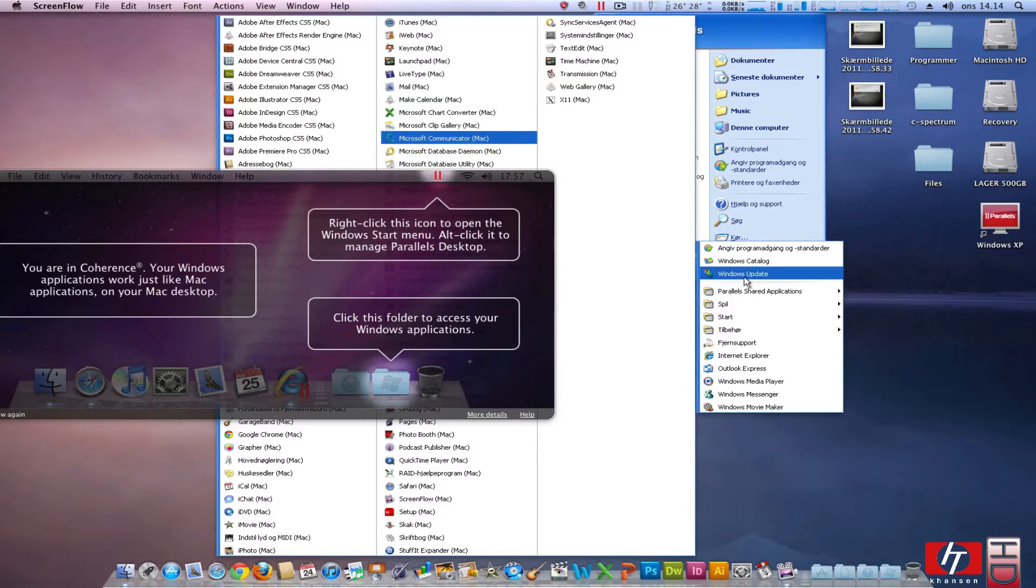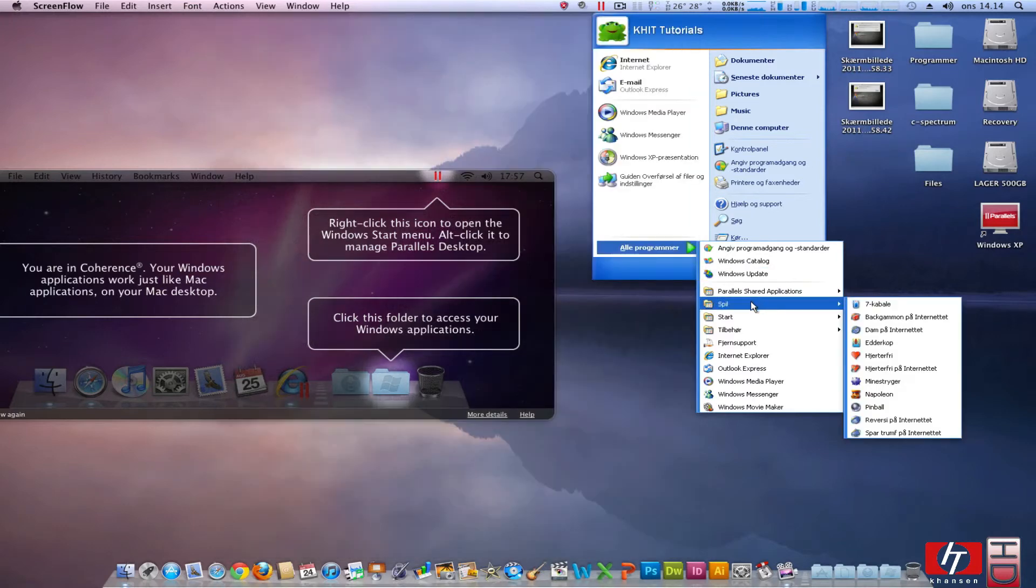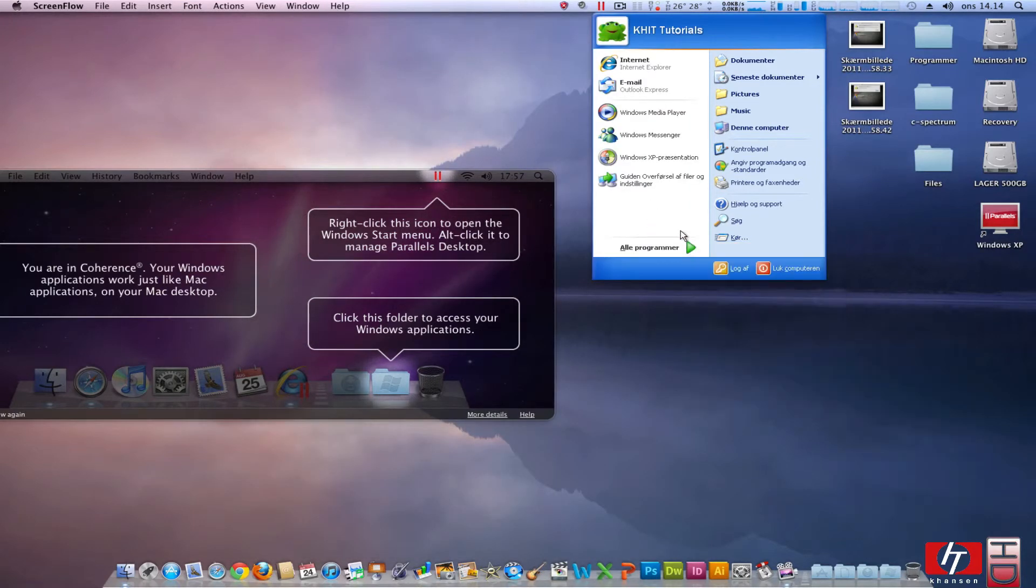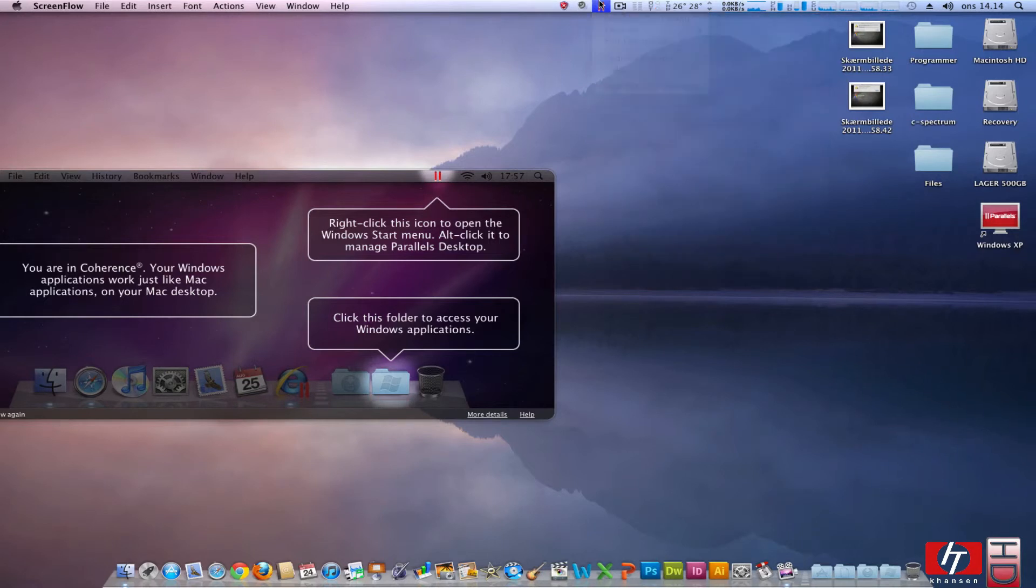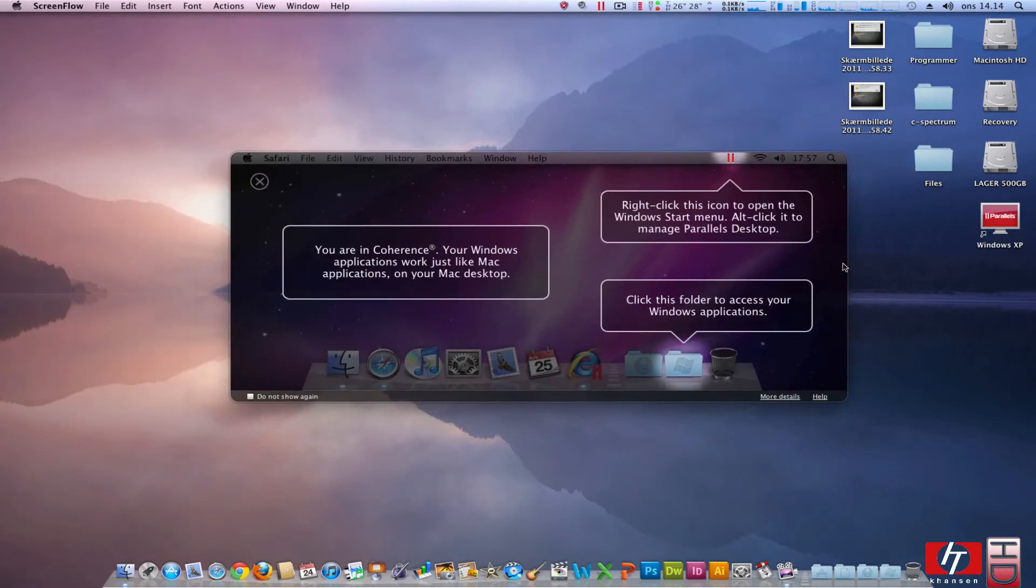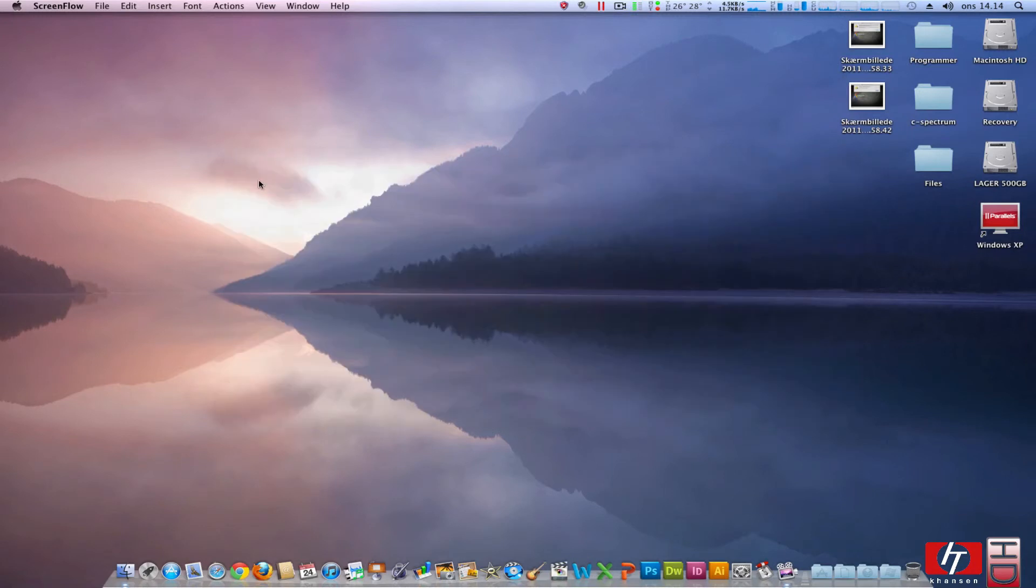Here are all my Mac applications and whatever apps are on my Windows XP system. Yes, and close the start menu again. And this box can just be closed. Now we are in coherence mode.